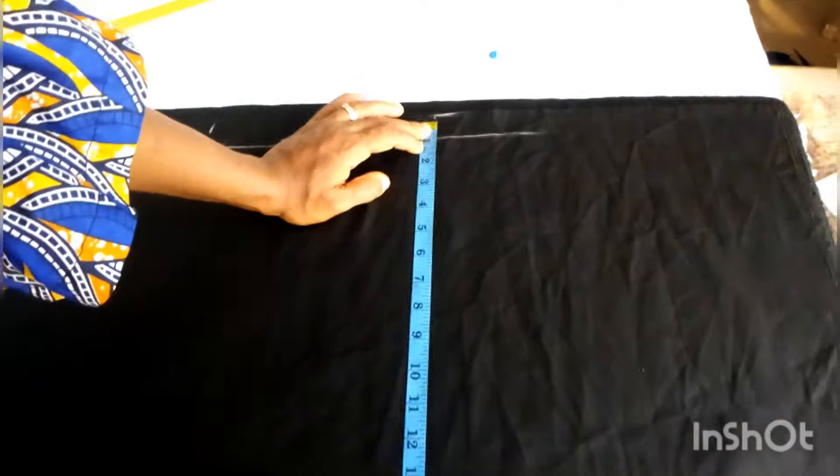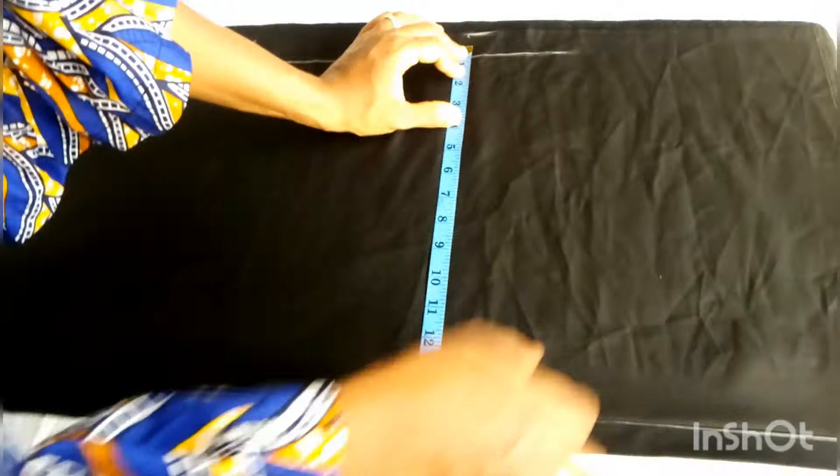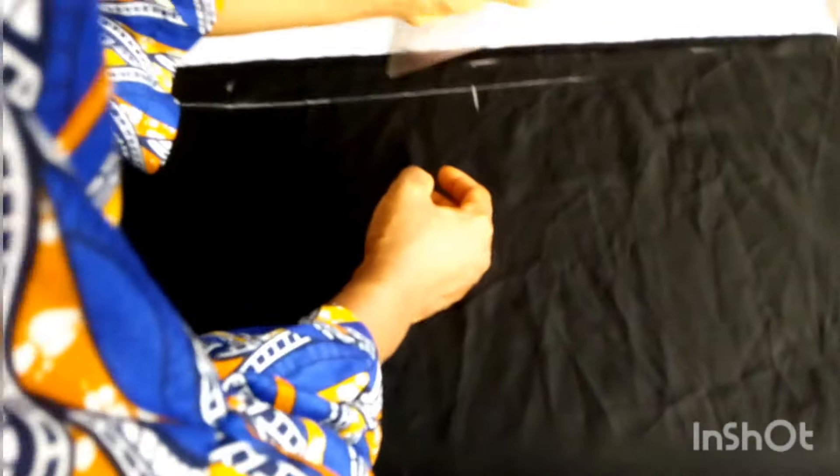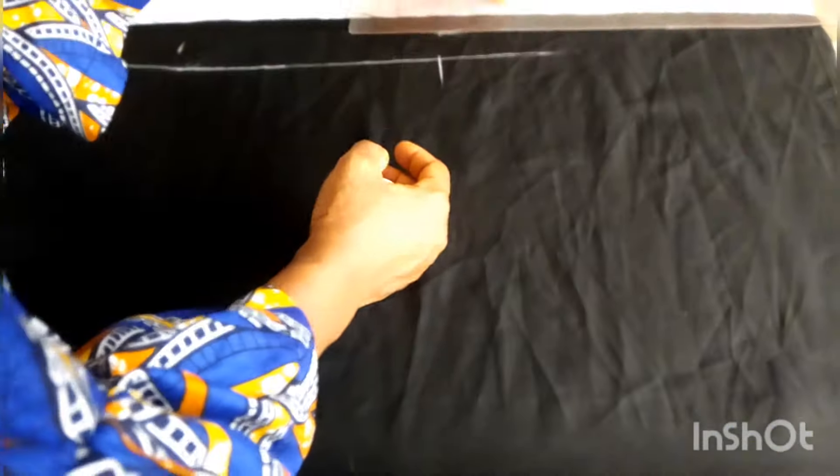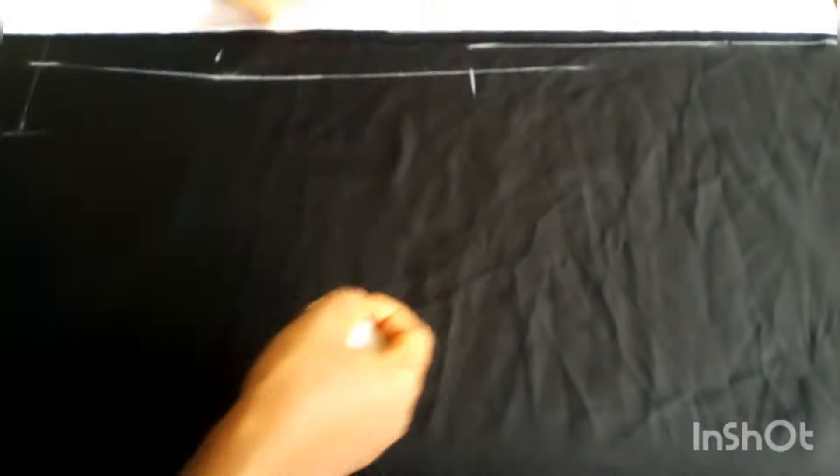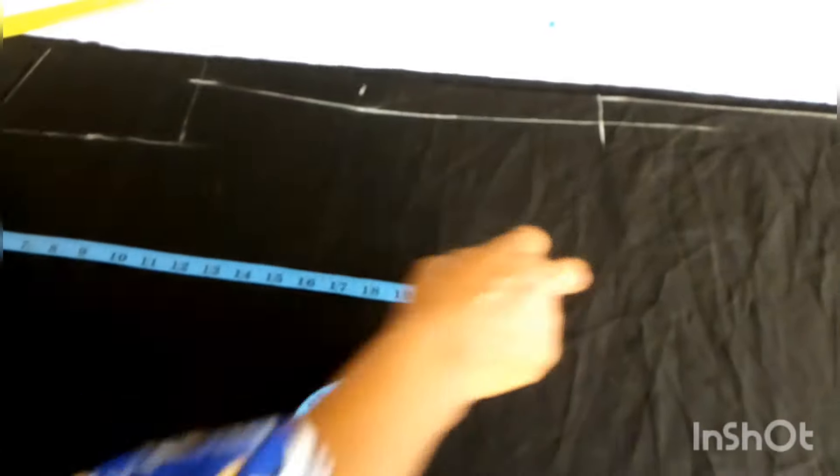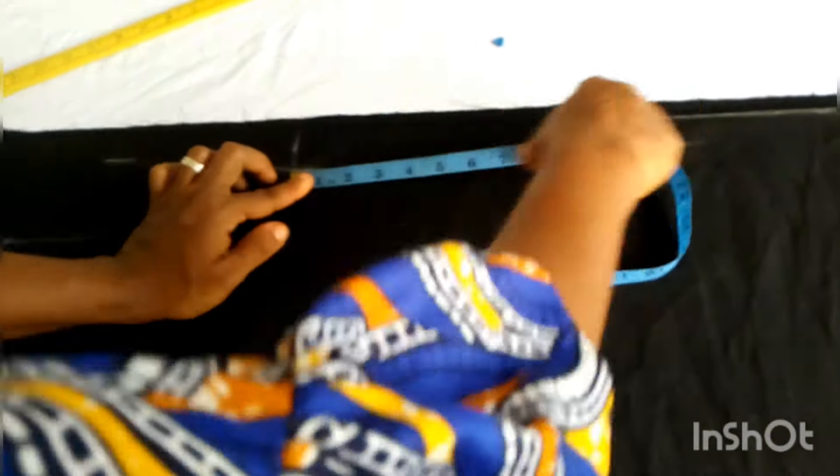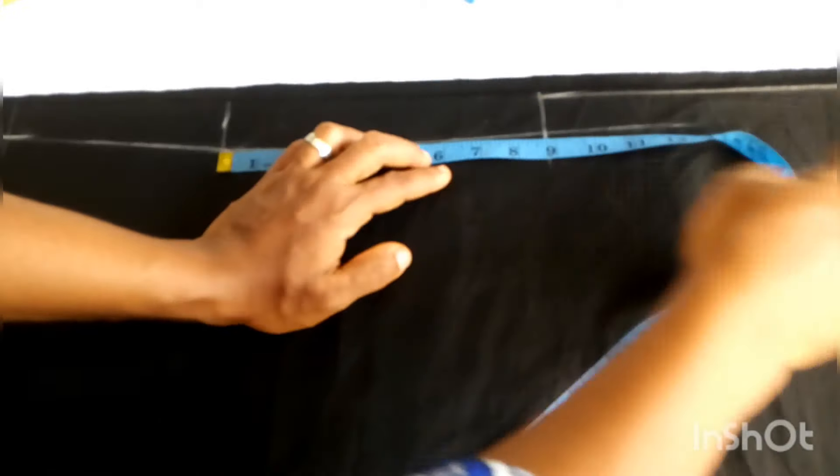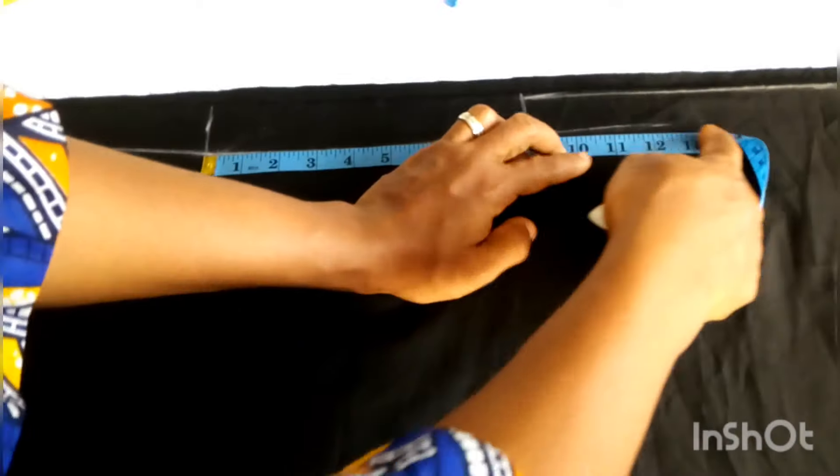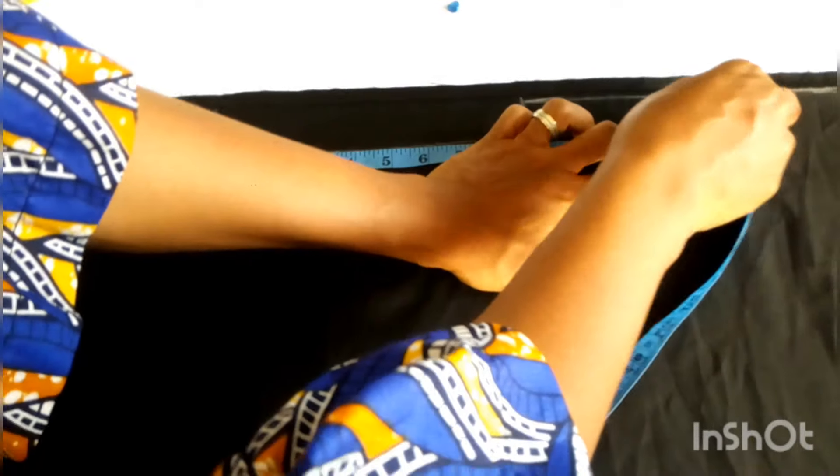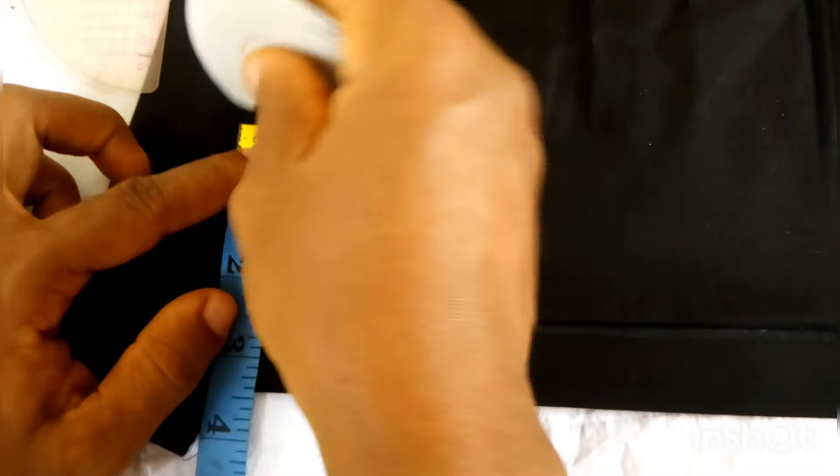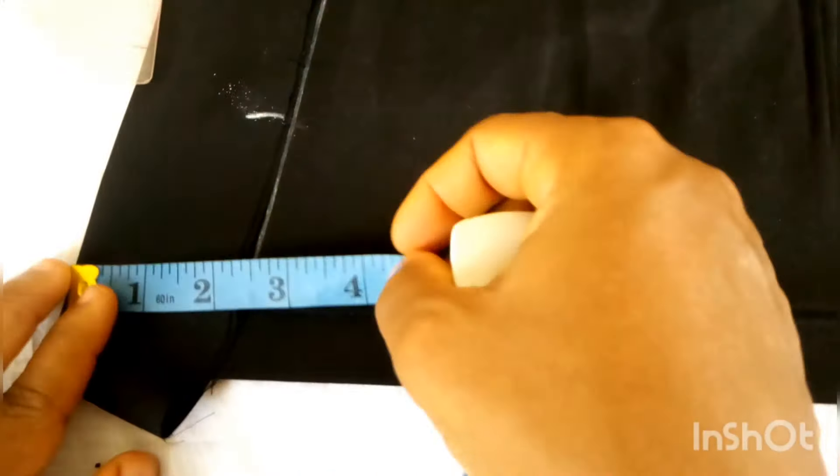At this point, I have marked my slit and my hemline. Everything is just moving smoothly. The next thing is to locate where my pockets will start so that I will know the slit space or slit allowance that I'm going to add.